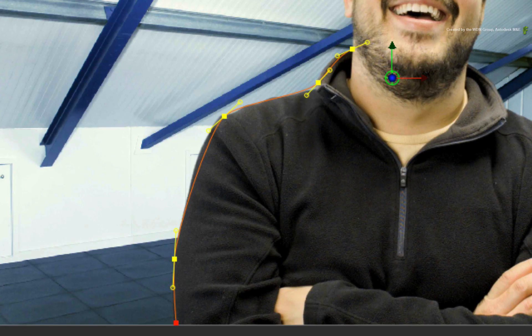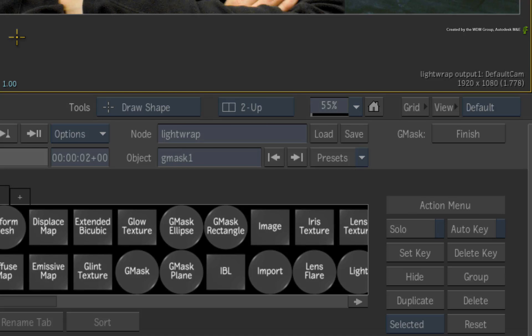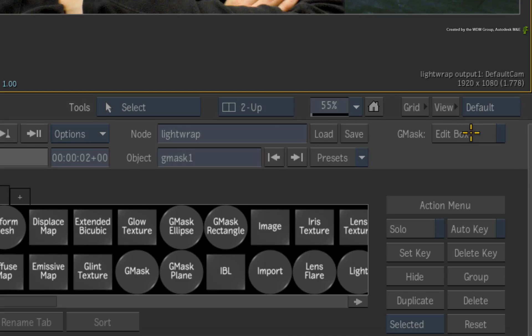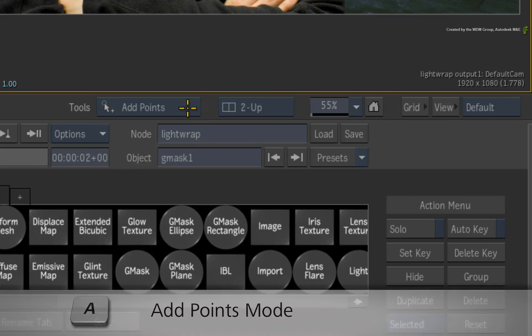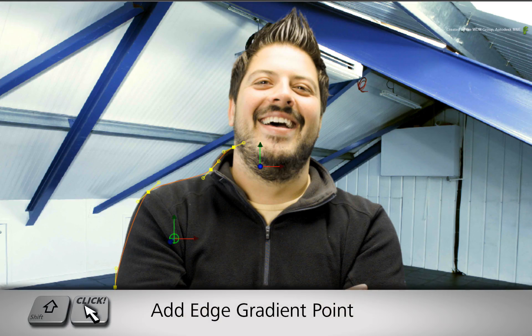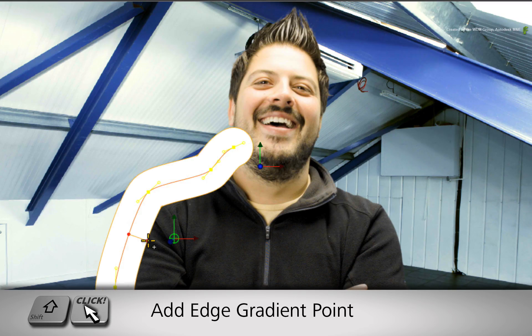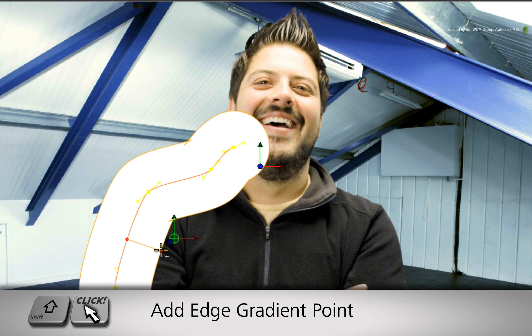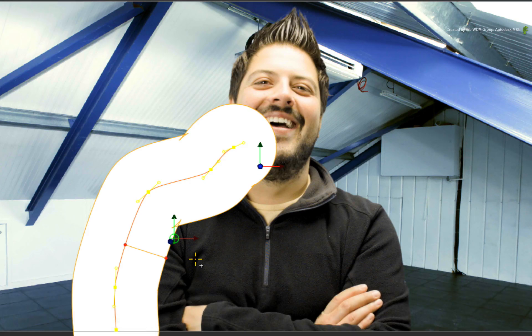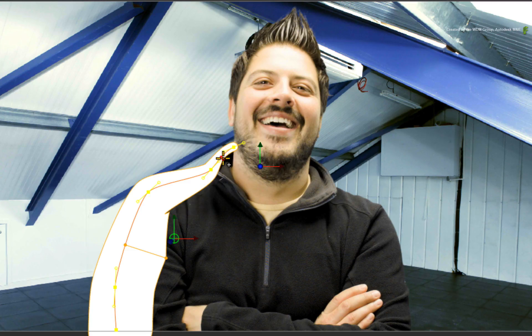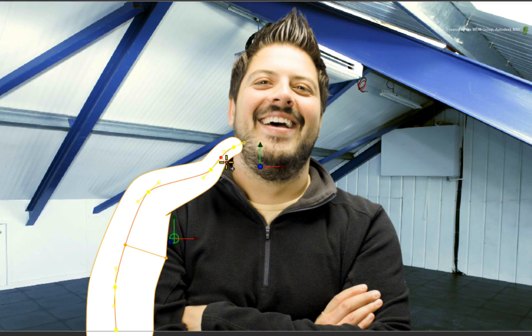You will see this very shortly. Keep the spline open by clicking on the Finish button. Now press the A hotkey to switch to the ADD POINTS tool. Hold SHIFT and drag out an edge gradient to create the 3D shape thickness. You might want to add a few more points to vary the thickness along the spline.